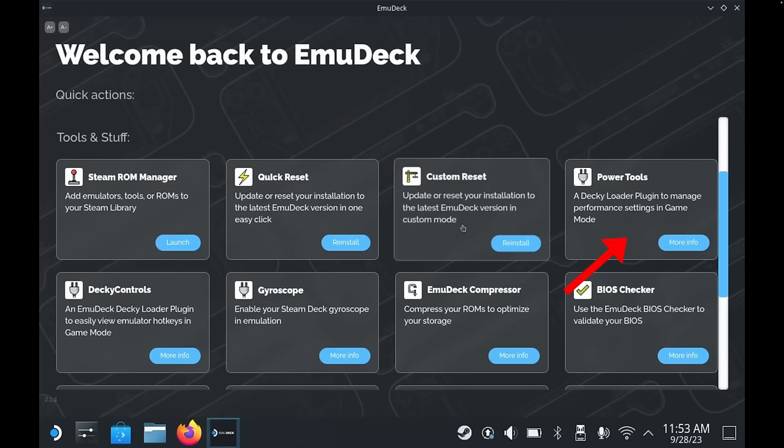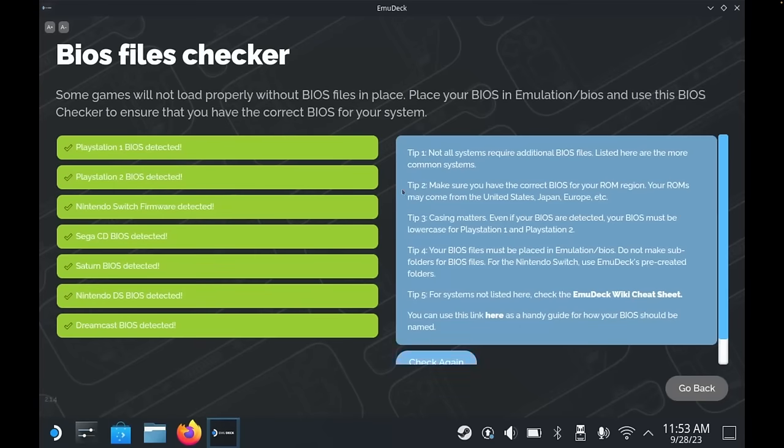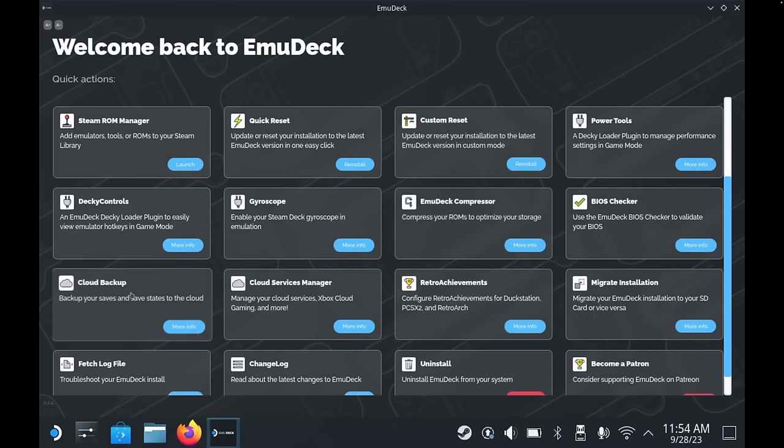BIOS Checker does exactly that — it will tell you which BIOS files you are missing. Cloud Backup is a way to backup your save games to a cloud provider such as Dropbox or Google Drive. Cloud Service Manager is a quick and easy way to add cloud services such as Netflix, Disney Plus, and Hulu. You can also quickly and easily add and remove remote play clients such as Chiaki, which is for PlayStation Remote Play, or Moonlight, which is for PC streaming. Migrate Installation allows you to migrate your EmuDeck installation from your SD card to your internal SSD or vice versa. You also have an option to uninstall EmuDeck with a single click.